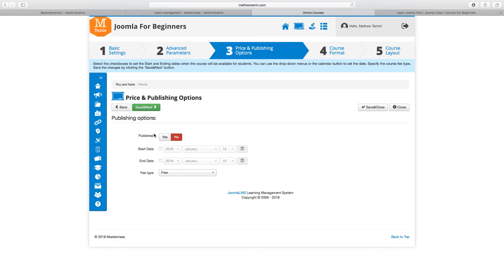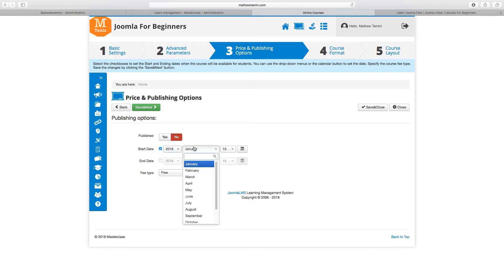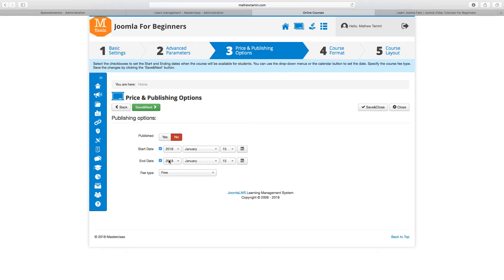With Save and Next, you get to the pricing and publishing page. If your course is free, you leave it set to free. If you have a course that you want to start and end on a particular date, this is really important — you can set a start date and end date so students only have access for a defined period. This is great for preview or free demo courses that expire after a month, two weeks, or a few days.